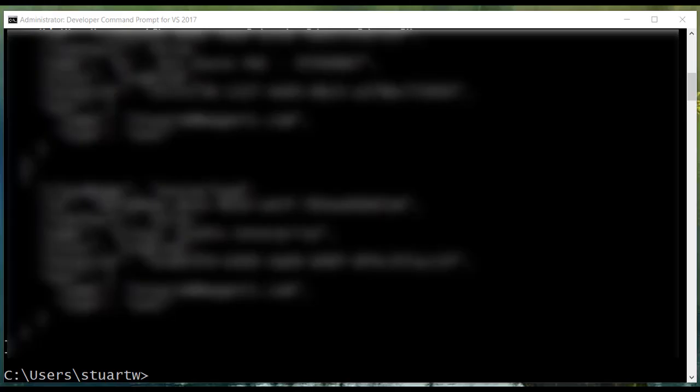Okay, I'm logged into Azure and it dumps out my subscription information.